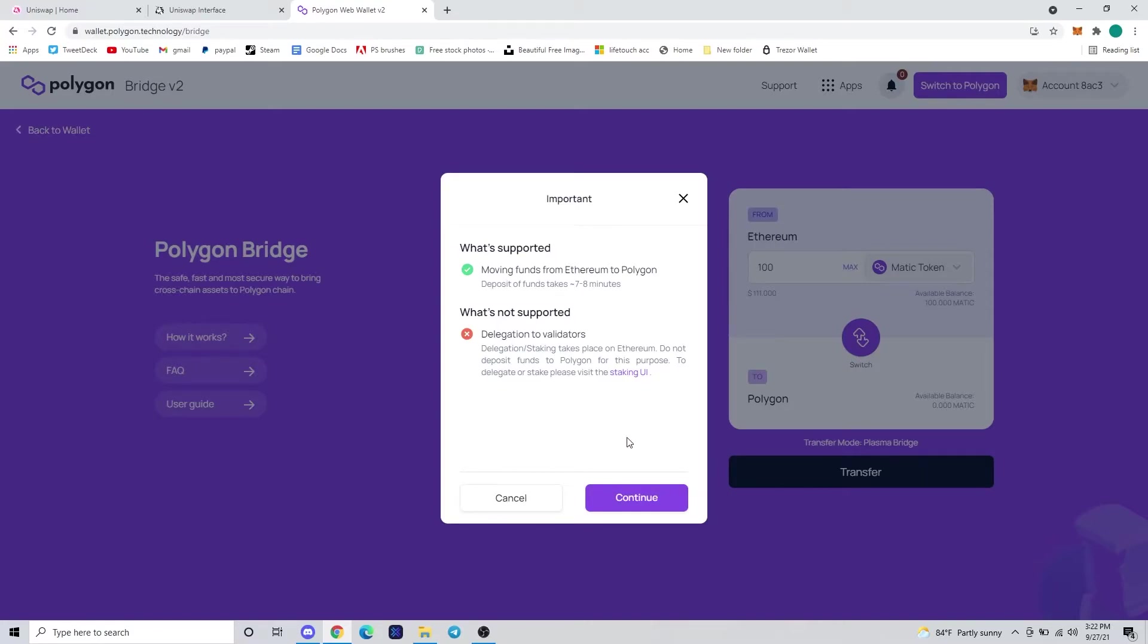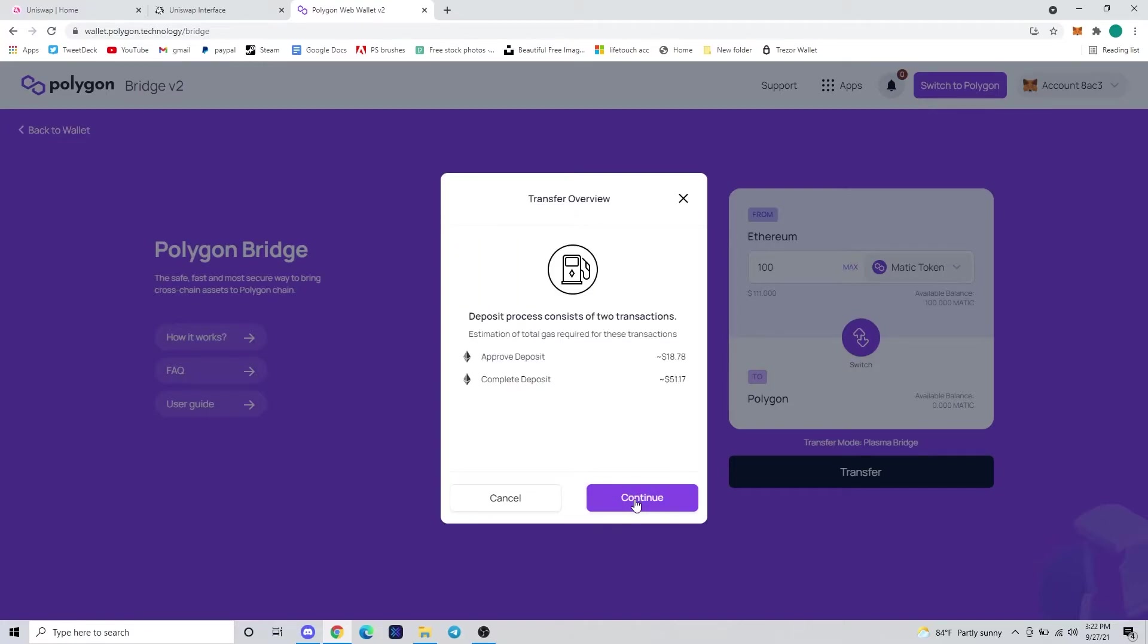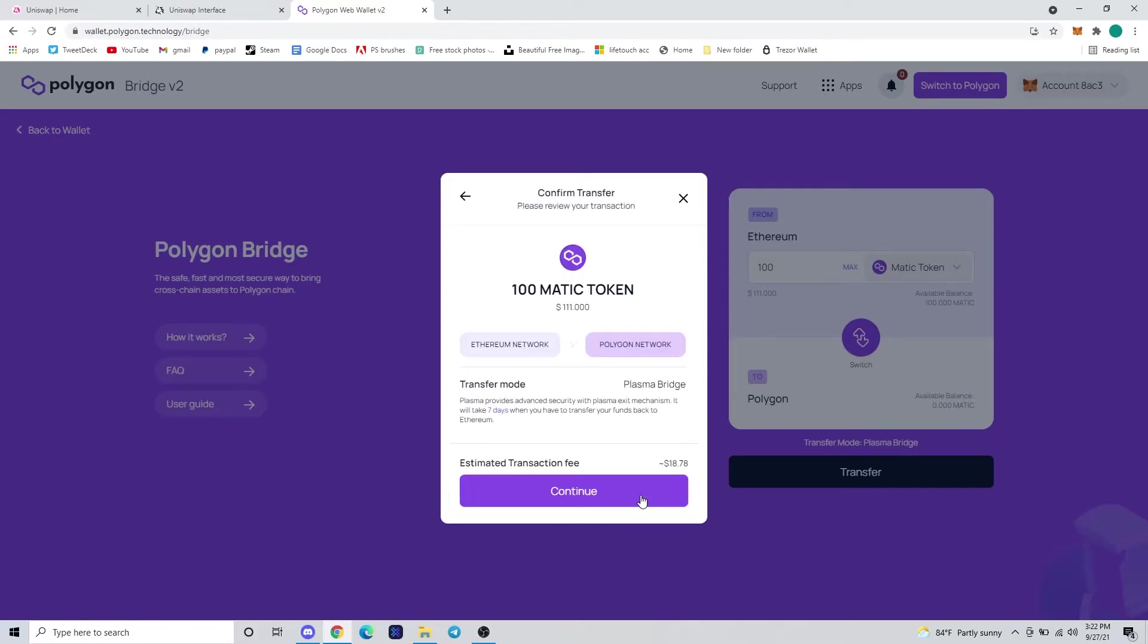Once you hit transfer, a warning message will appear telling you you're moving funds from Ethereum to Polygon, and the deposit takes about seven to eight minutes. This is a transfer overview of what the fees and complete deposit will be. Ours is about $18 and $51 for the deposit, going over what tokens you're swapping from the Ethereum network to the Polygon network.